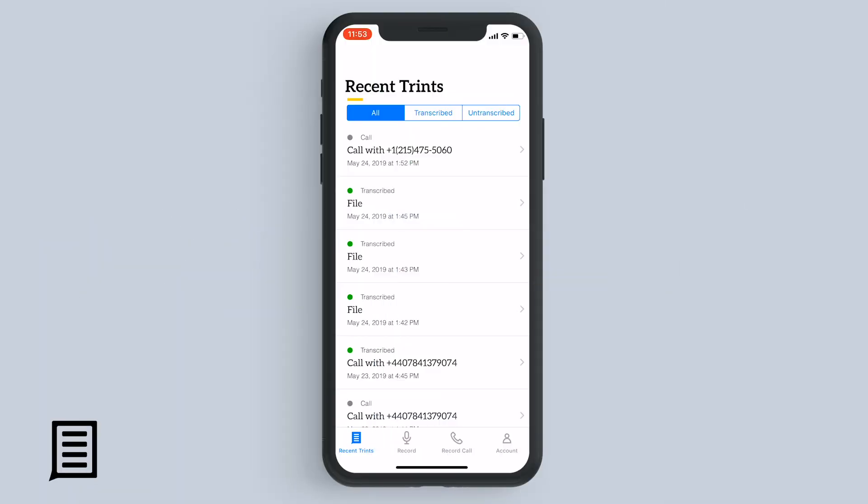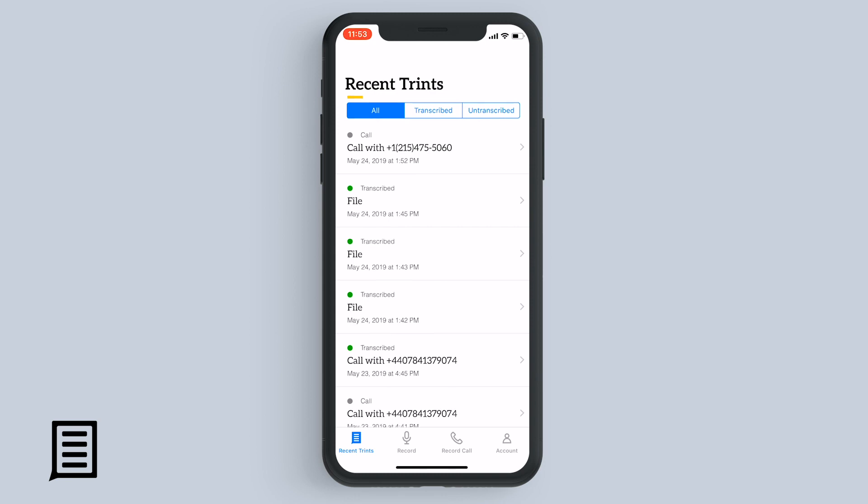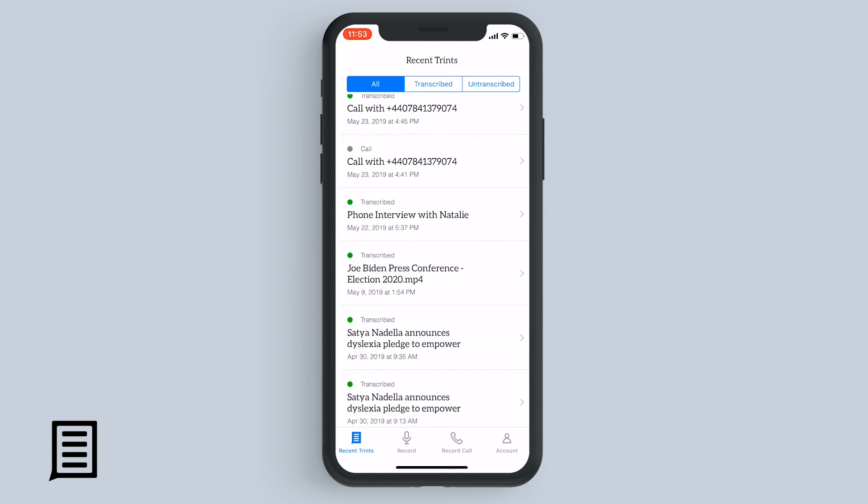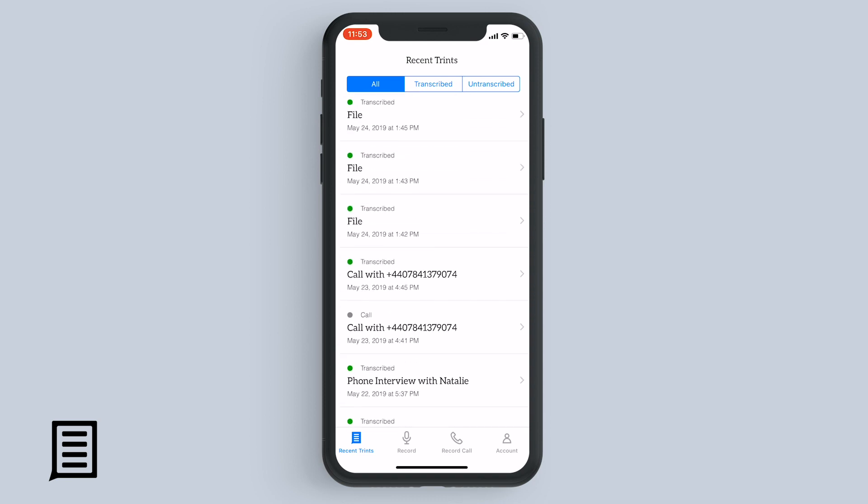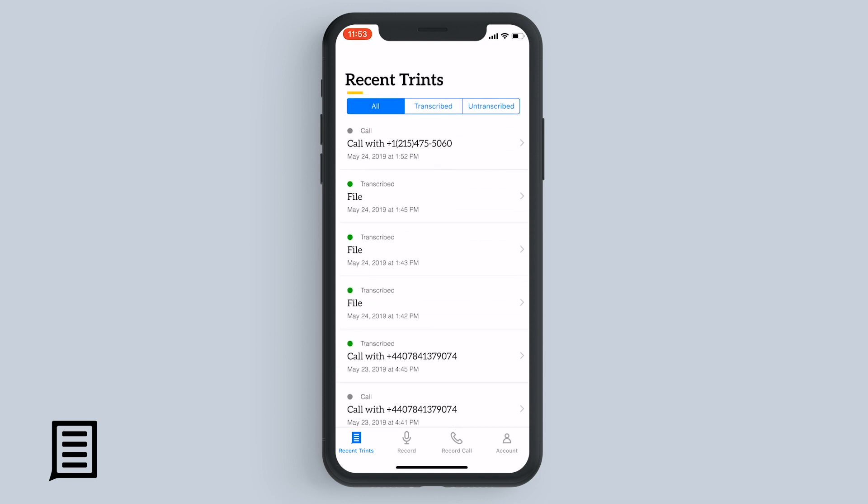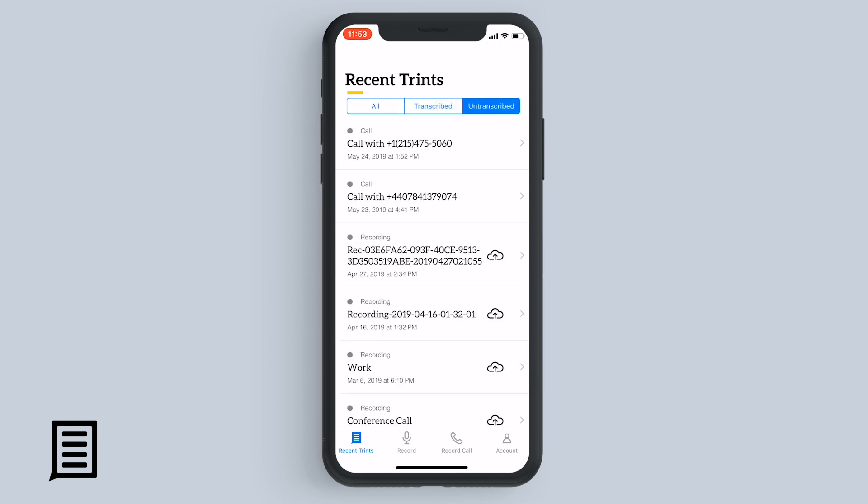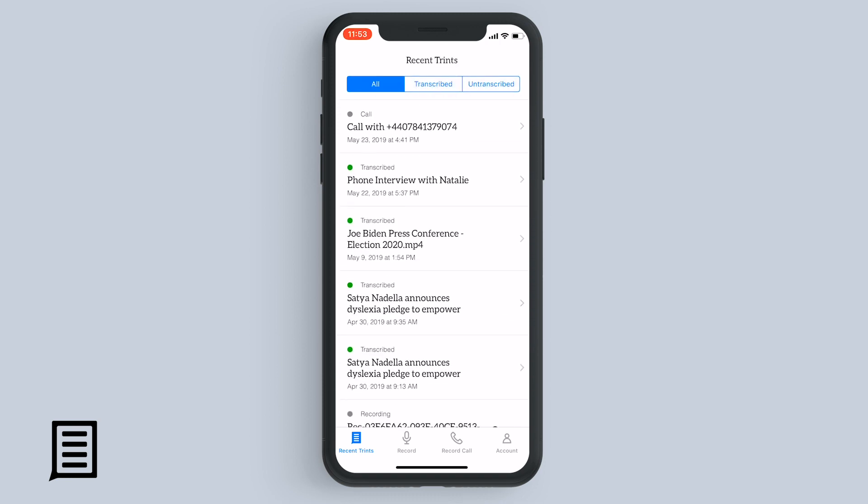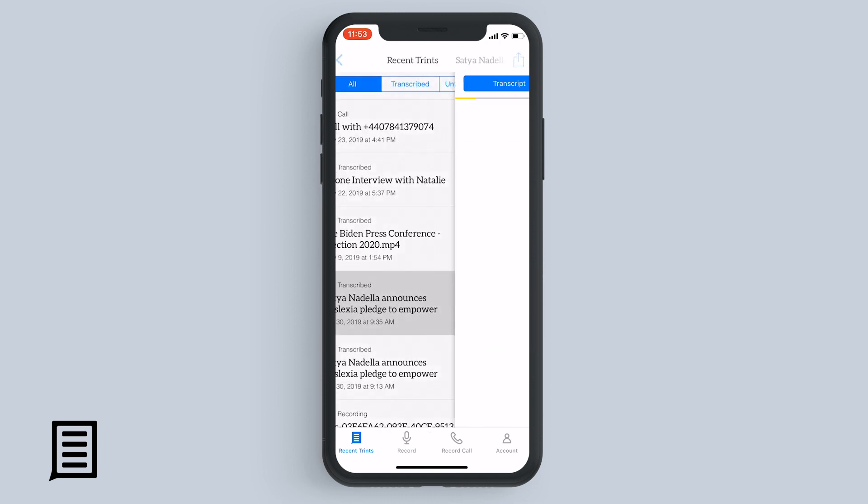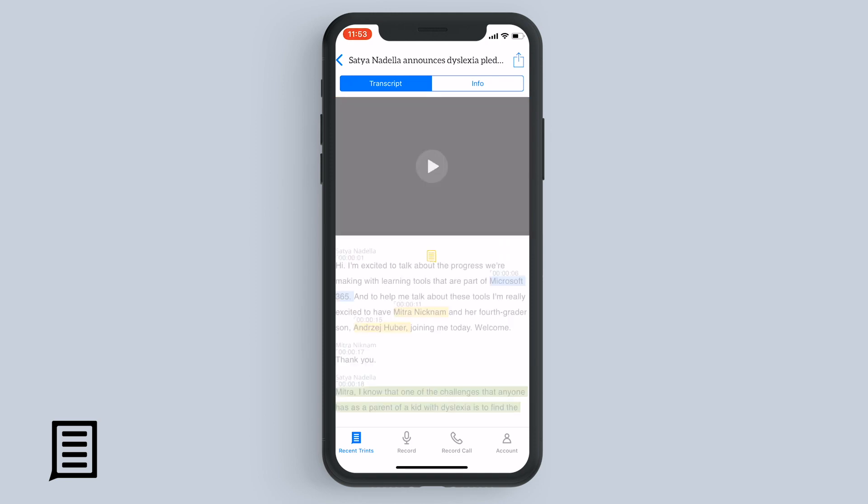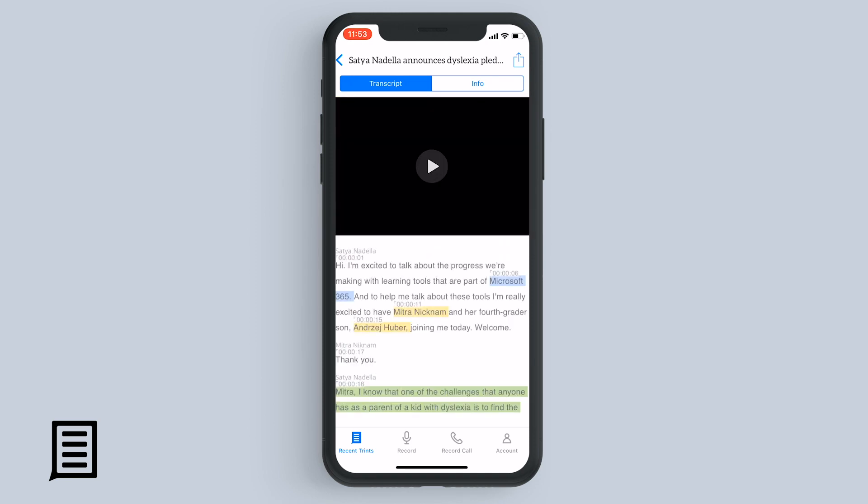What we're looking at here is the recent trint screen. The first trint that's listed is the last one that was edited, and then the rest go down in date order from there. At the top of the screen, you can filter to show just transcribed files or just the untranscribed files. Here you can tap on a file that's already been transcribed to view and playback both audio and video files.